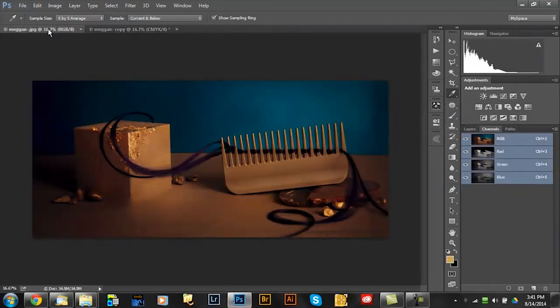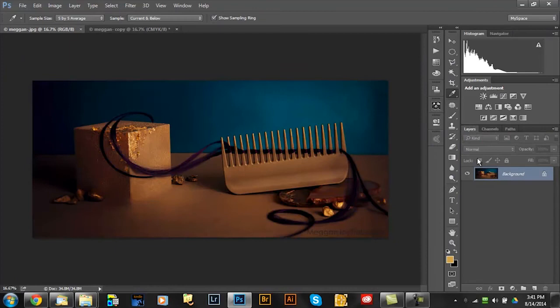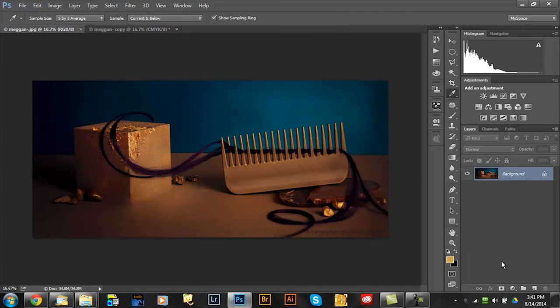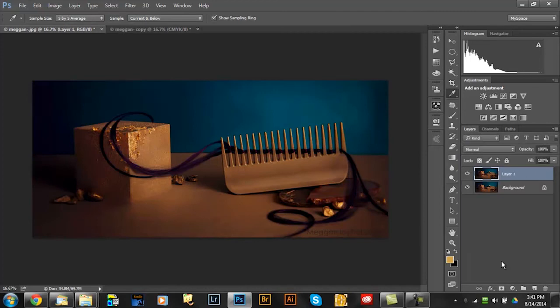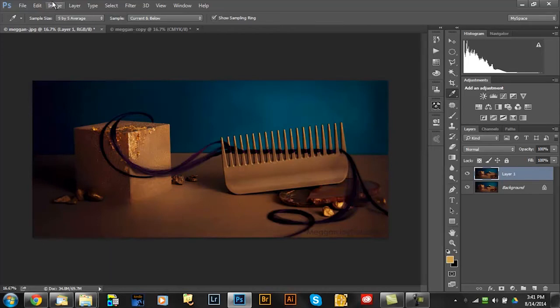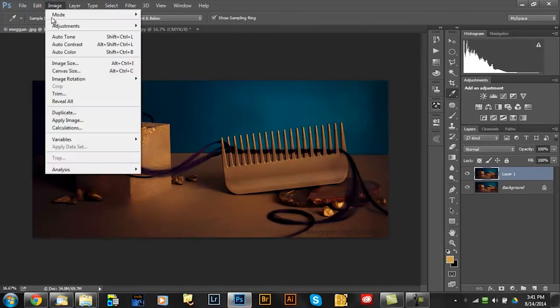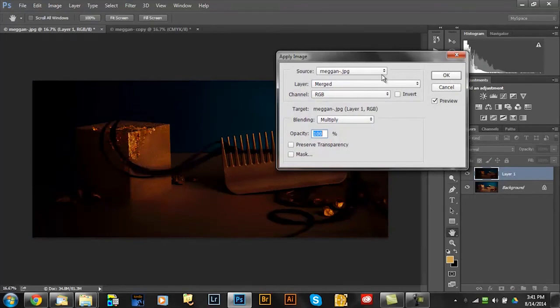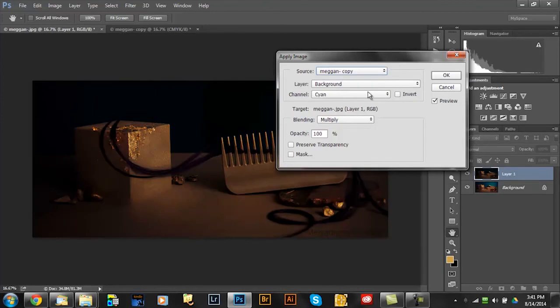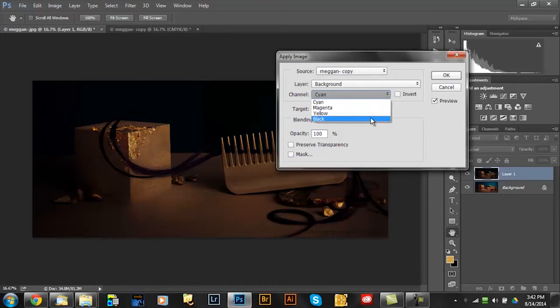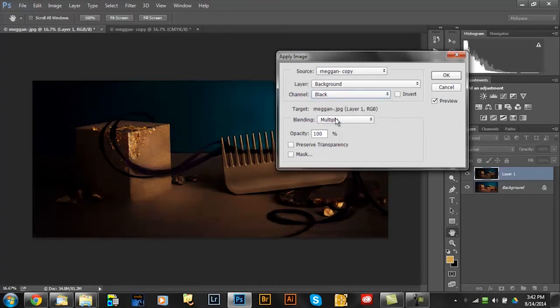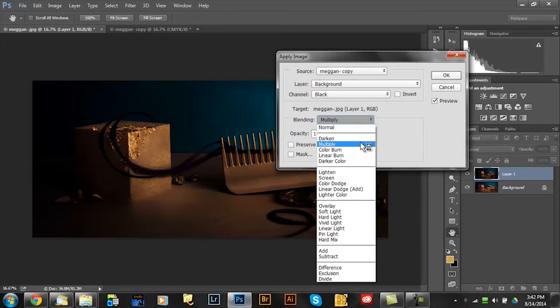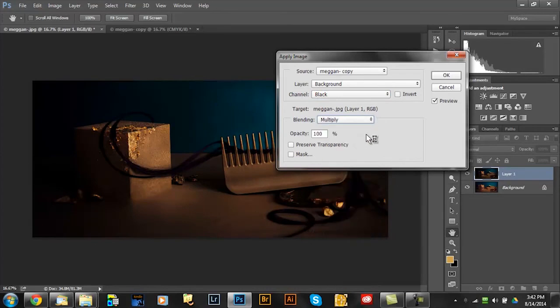So now I'm going into here into Megan's original picture here and what I'm going to do is I duplicate the background by pressing Ctrl J. Now what I'm going to do first is I'm going to make that image a little darker in the darker areas and I'm doing that here by image, apply image. Now what I'm going to do here is my source image will be the copy and I'm going to use the black layer of the CMYK and I'm doing that in multiply mode okay.